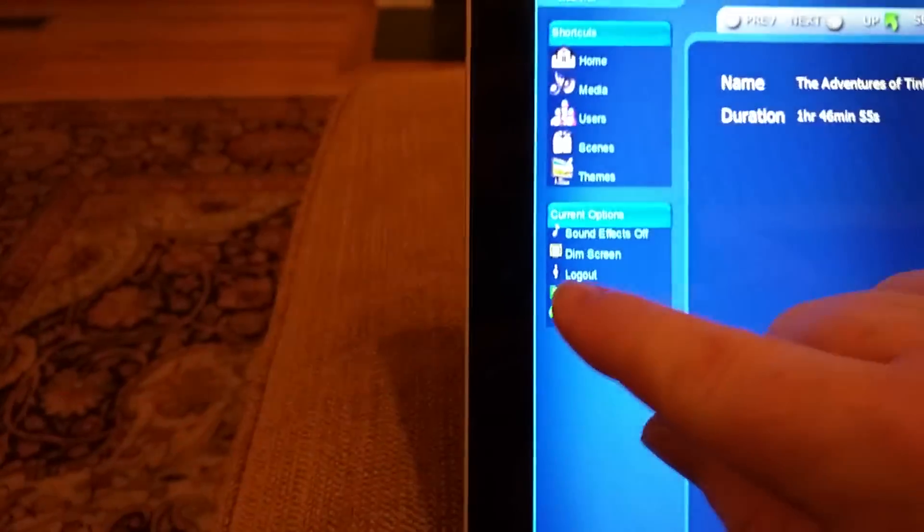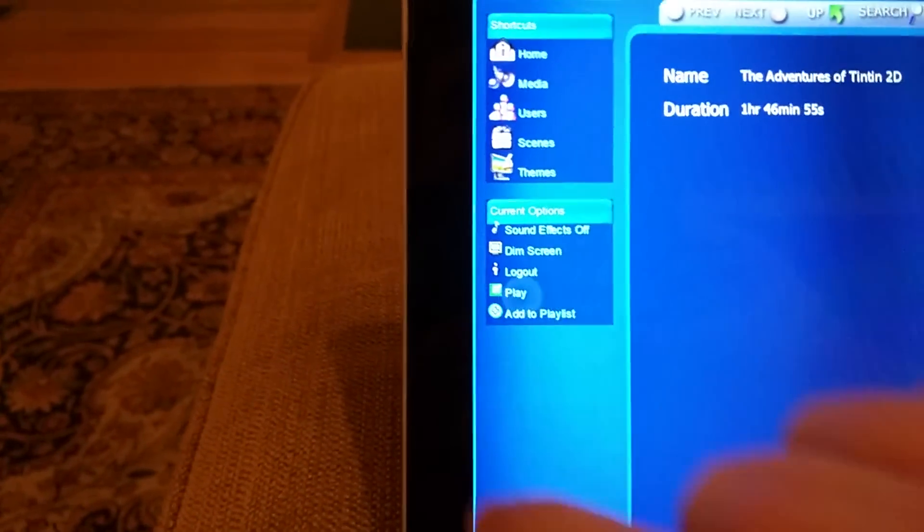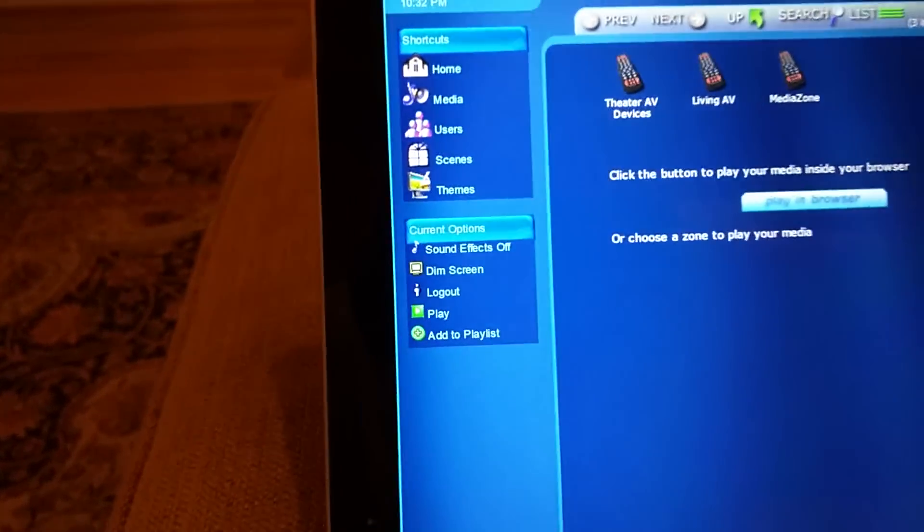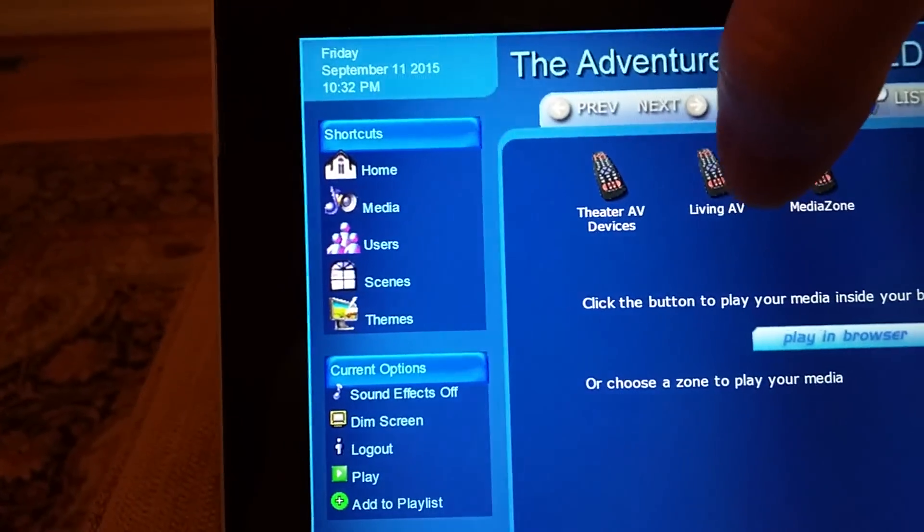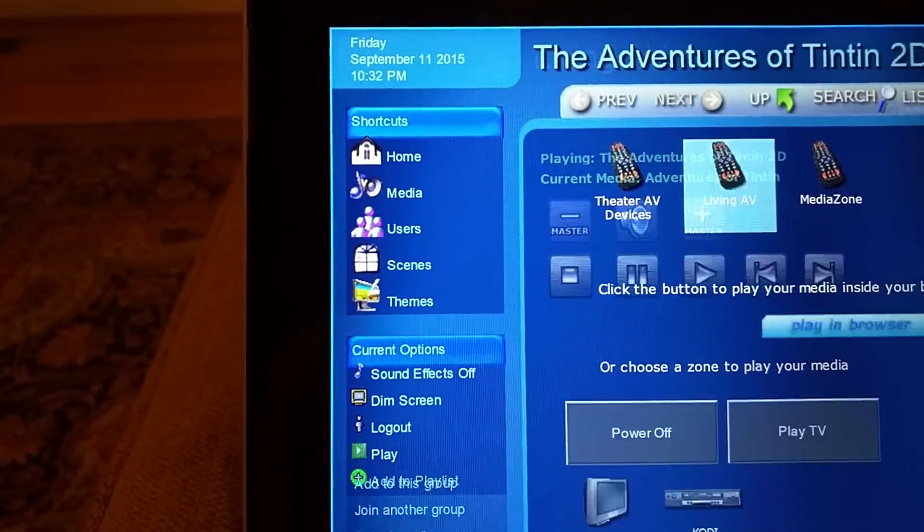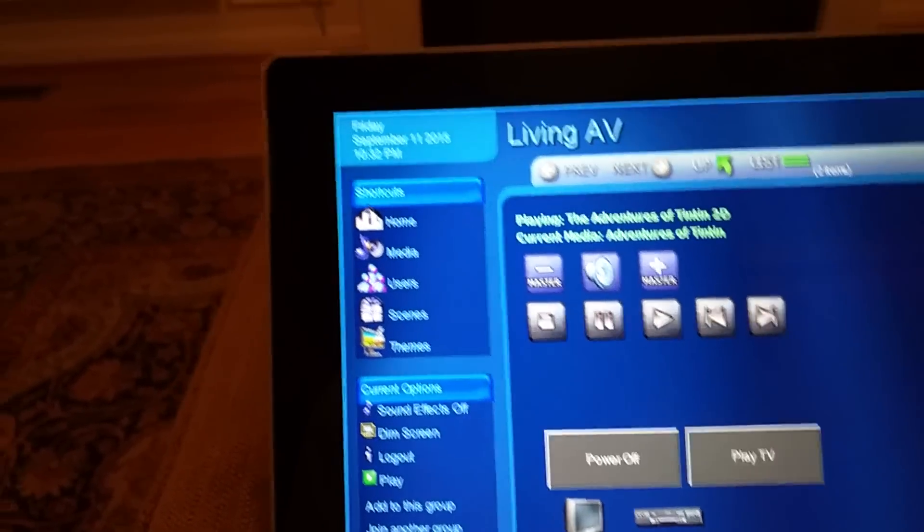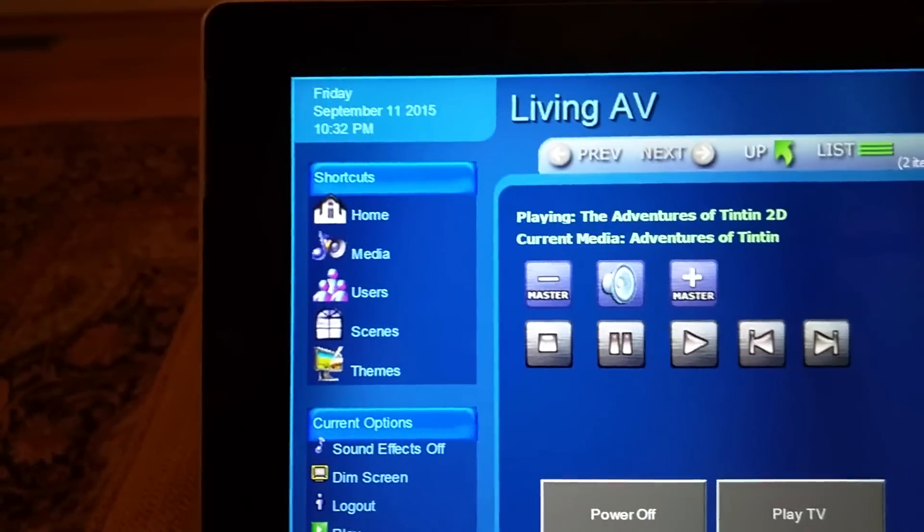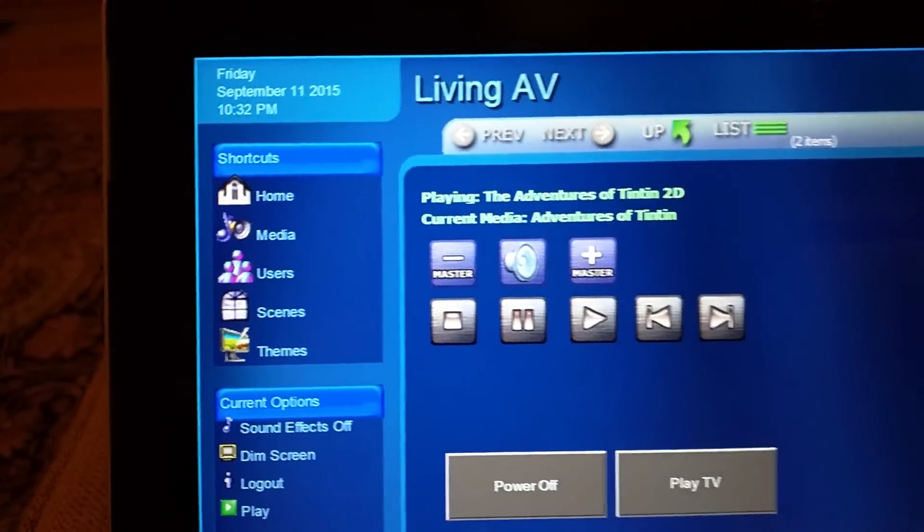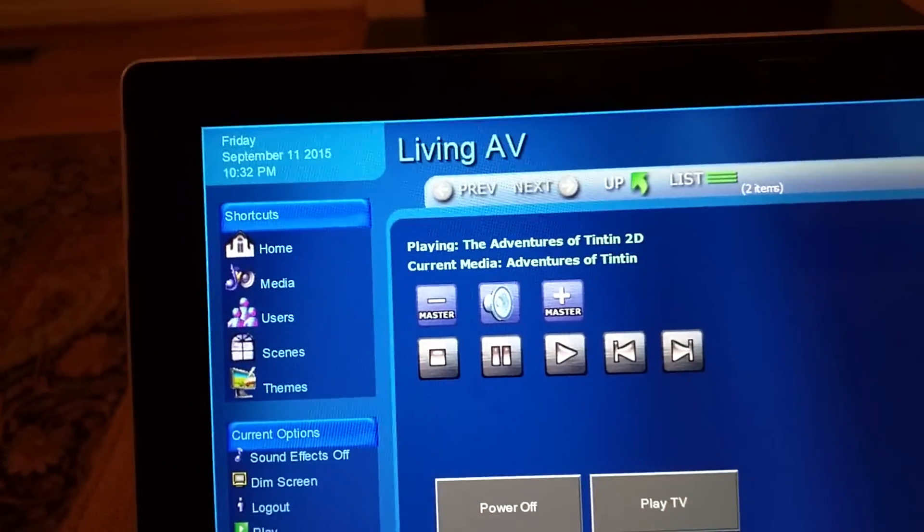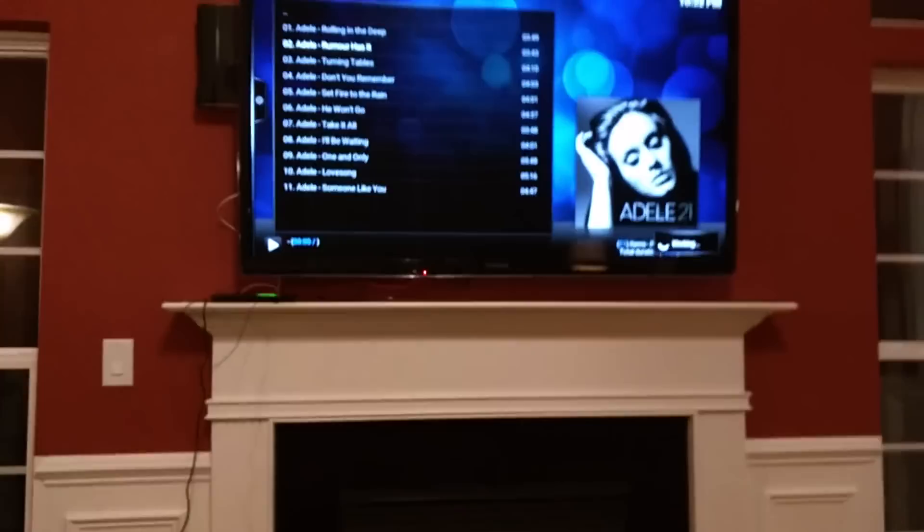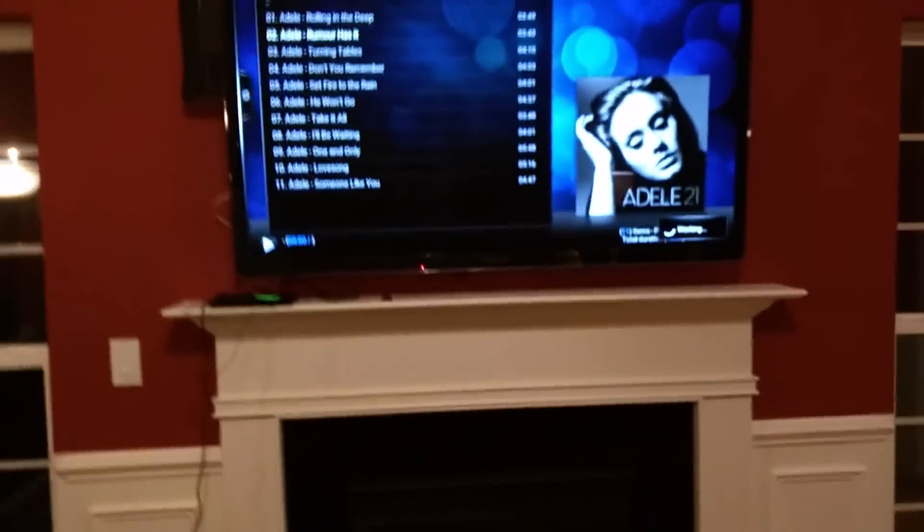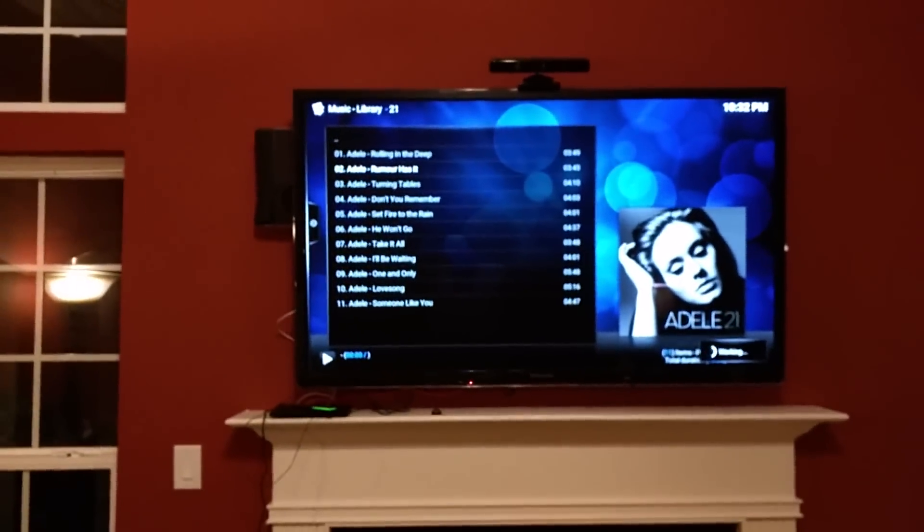So we're going to play this guy. I'm going to play him in the living room. So you see there it says playing The Adventures of TinTin 2D. It's working. That's because it's a blu-ray image file, so it takes Kodi a second to load.